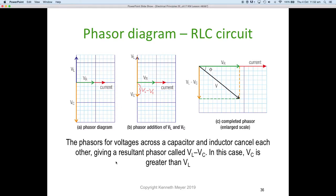The voltages across a capacitor and inductor cancel each other out because they are 180 degrees out of phase. If they are exactly the same magnitude they would cancel completely, giving a resultant phasor of VL minus VC. In this case VC is greater than VL, so we end up with a phasor pointing down from the horizontal.